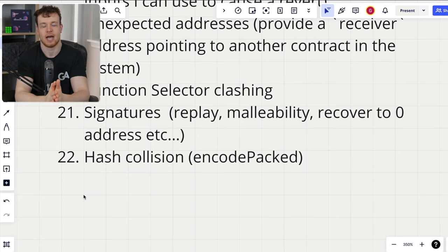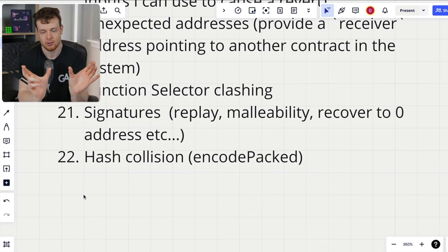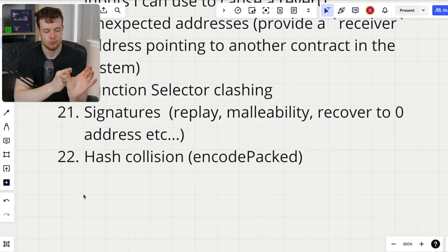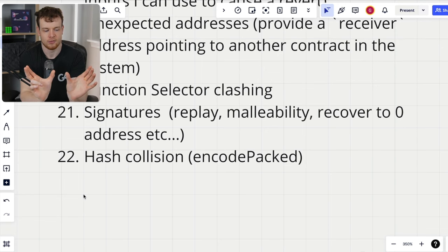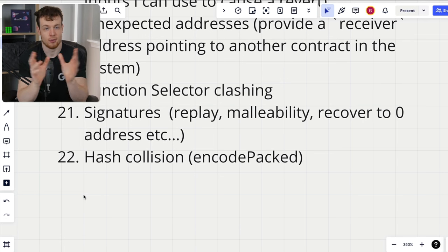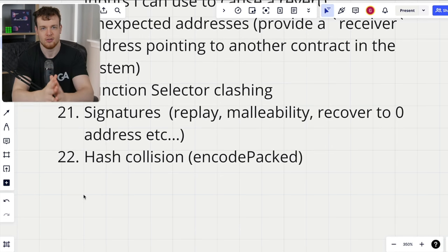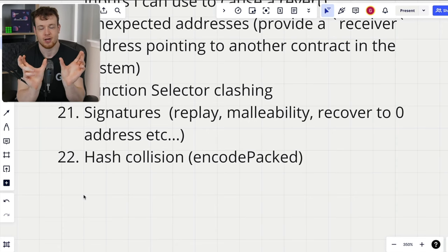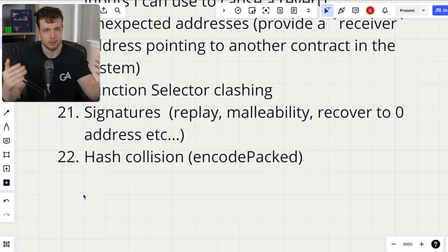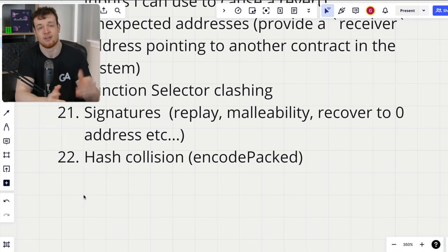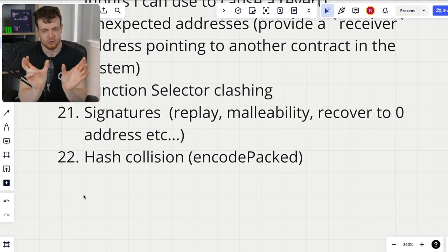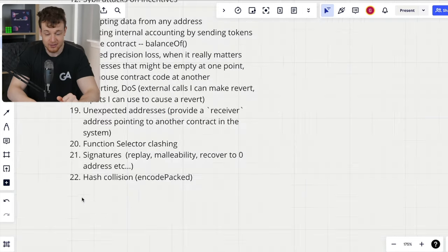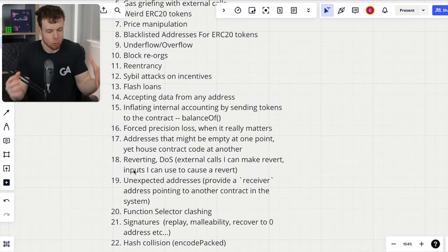Number twenty-two is hash collision. When you are encoding-packed two dynamic types — say a list of uints and another list of uints — and then hashing, how do you know if the split is [0,1,2] and [3,4,5] versus [0,1] and [2,3,4,5]? There is a non-deterministic combination of lists that leads to the same hash. So when you see two dynamic types being encoded-packed and hashed together, there will be multiple combinations of those lists yielding the same hash — and that is going to be a problem.